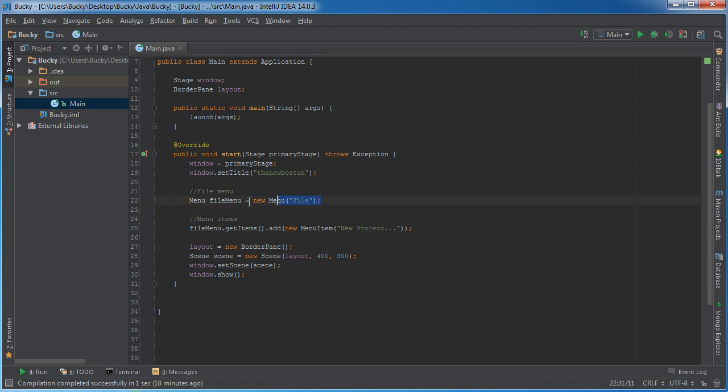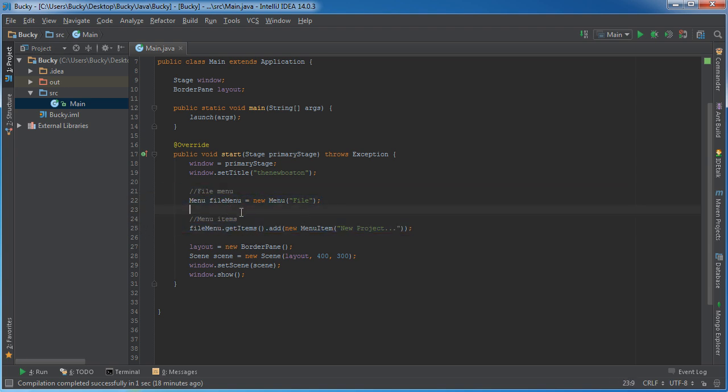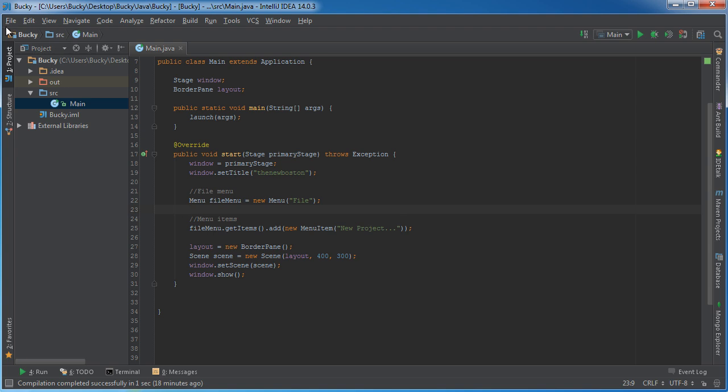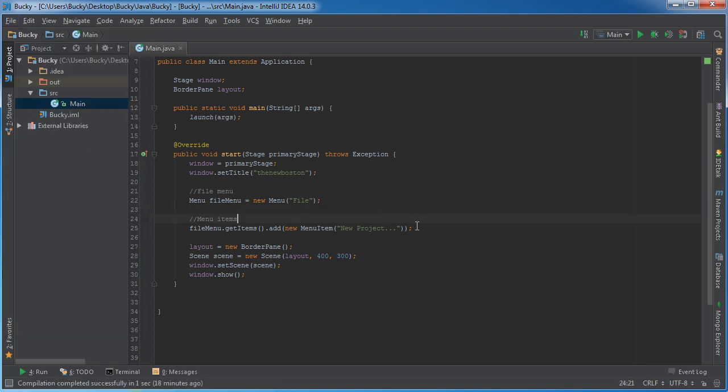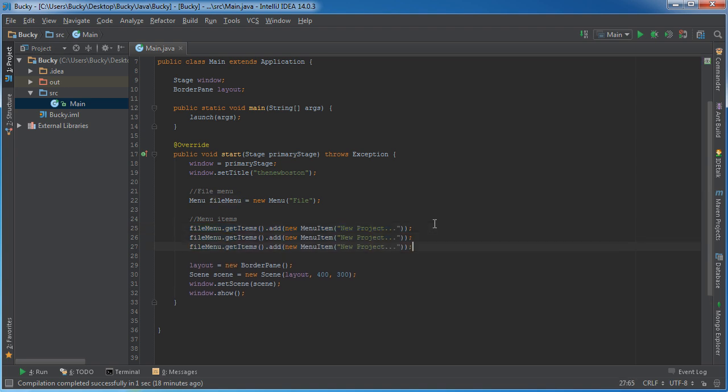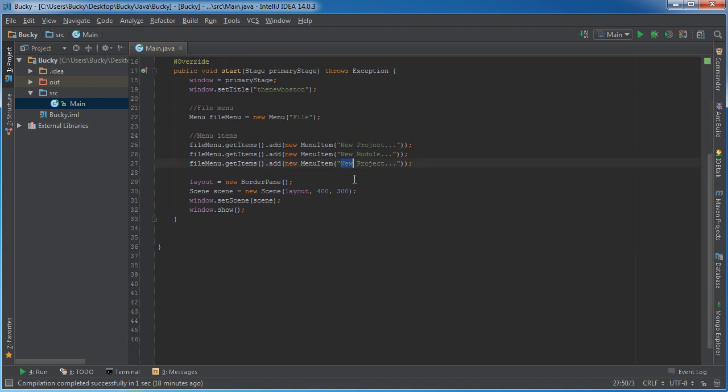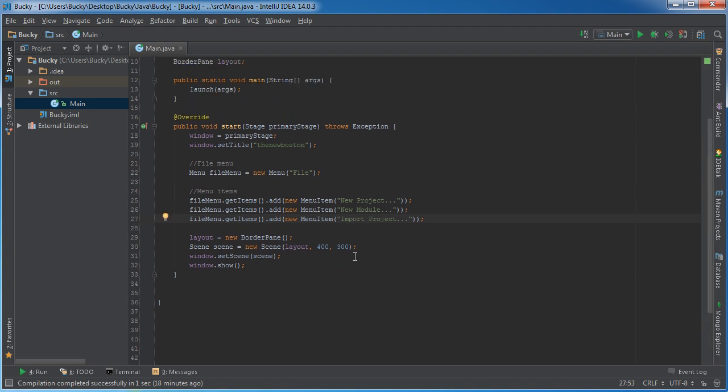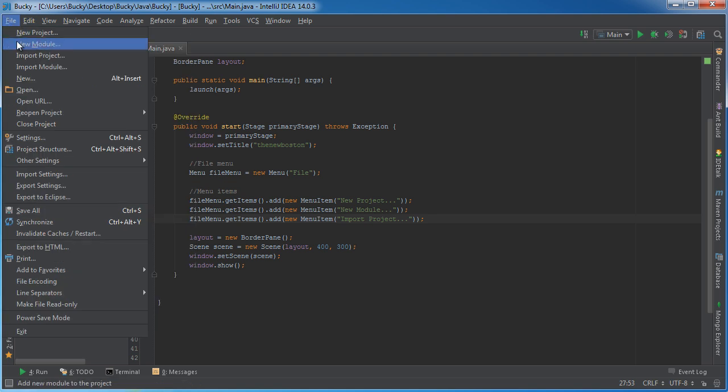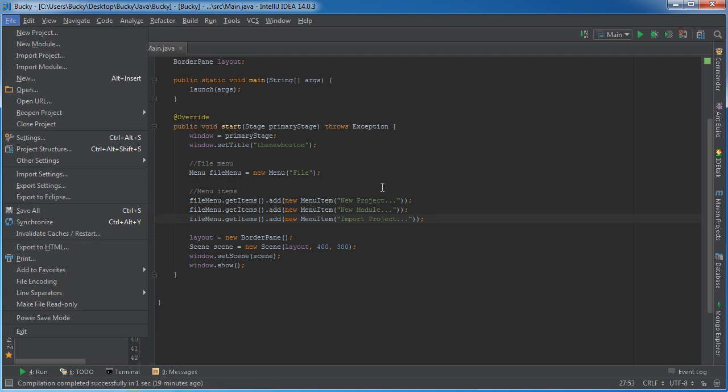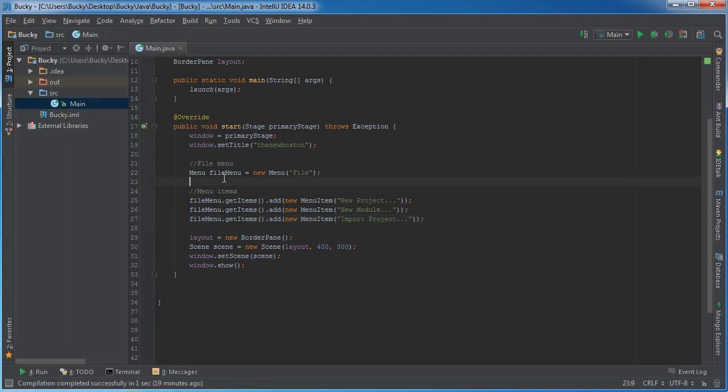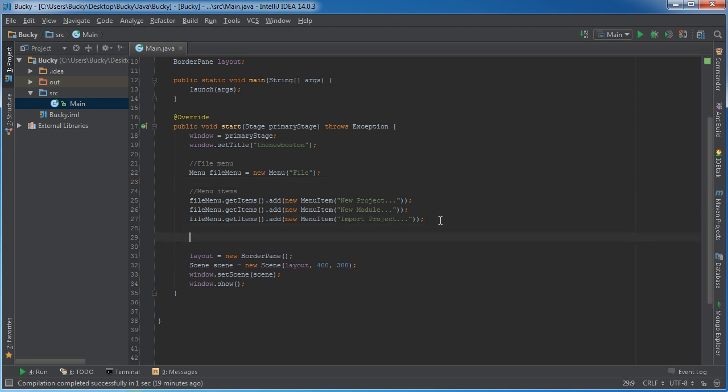We now have a file menu and we have one item added to it. And what were the other ones? New module, import project. So we have a file menu and we now have the first three items added to it. I'll show you guys some other cool stuff in just a second, but for now I just want to keep things really simple.